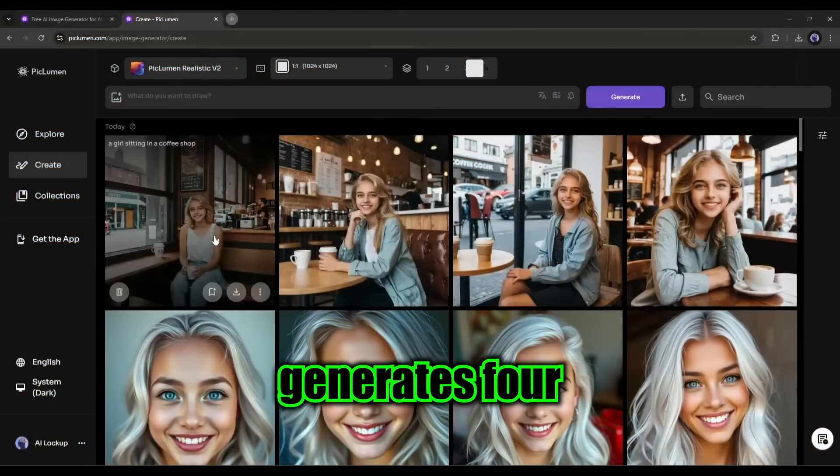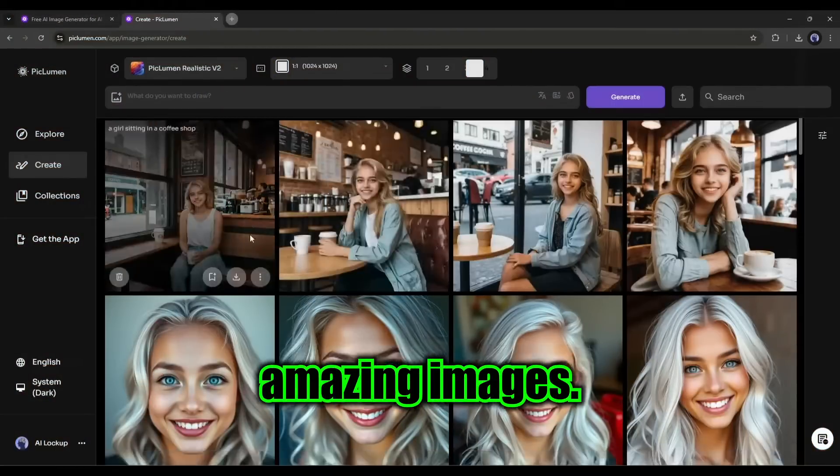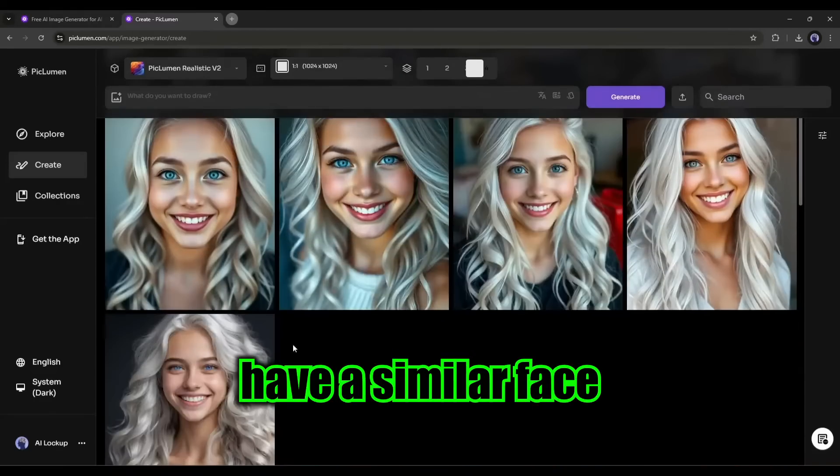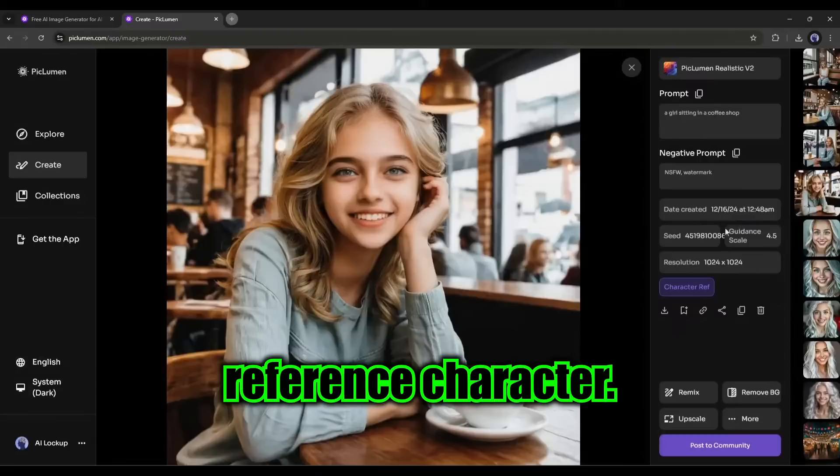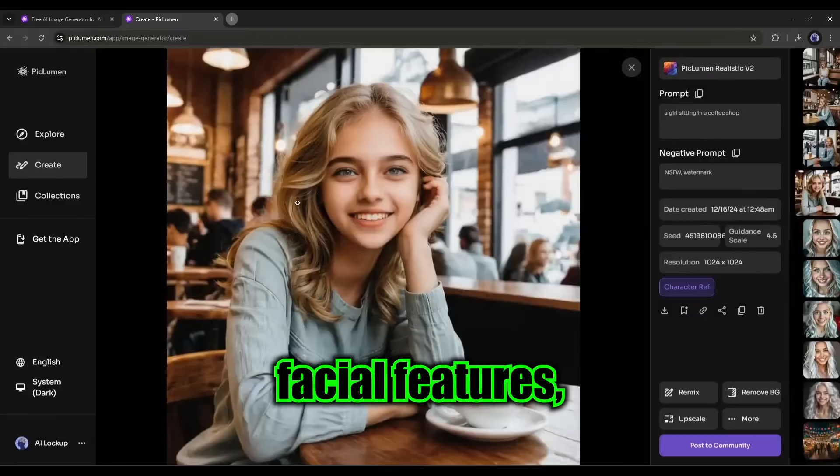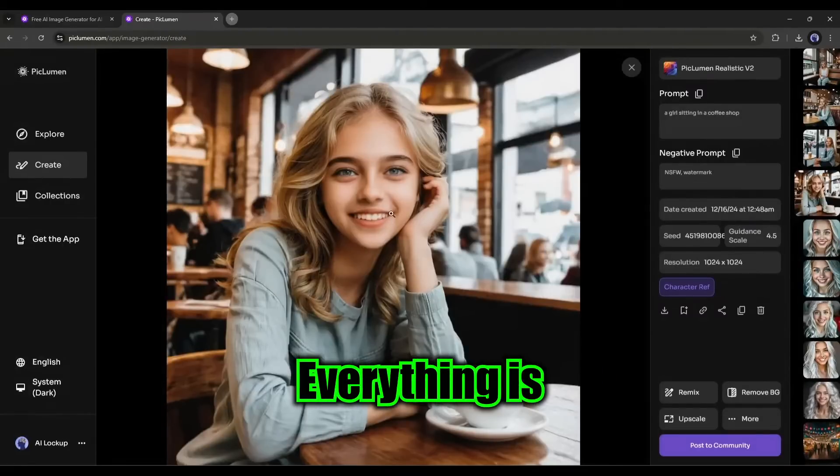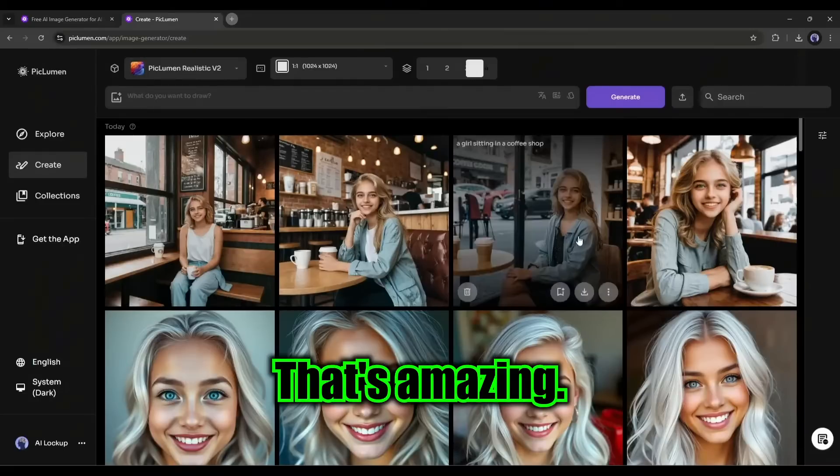You can see it generates four amazing images. All the images have a similar face to our reference character. From the facial features, hair color, and eyes. Everything is very close to our reference character. That's amazing.